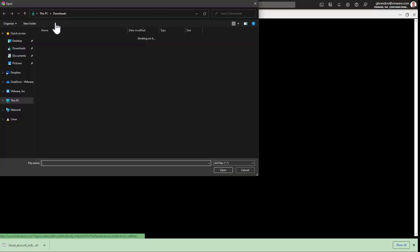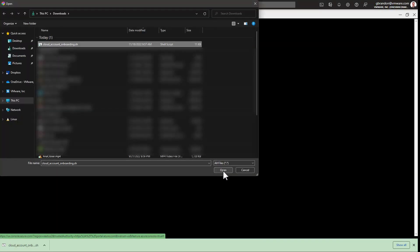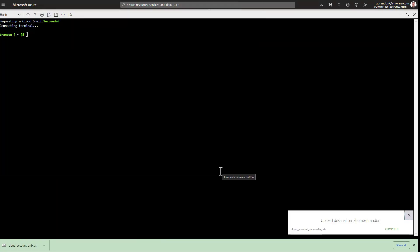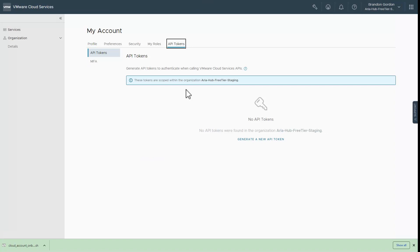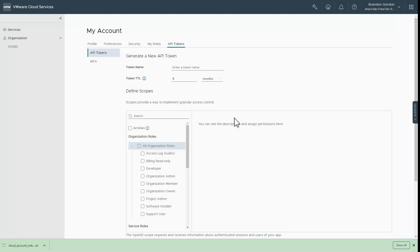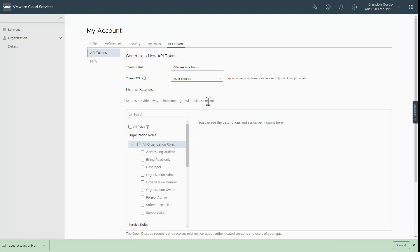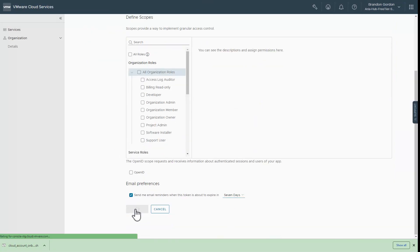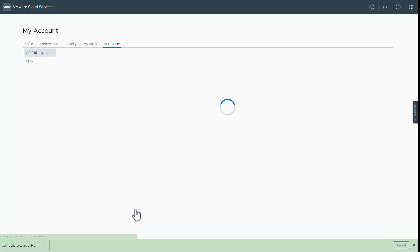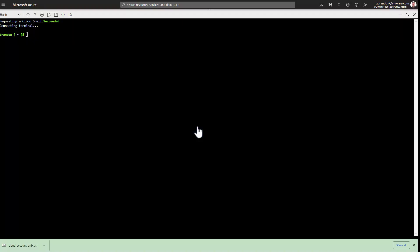I'll upload the script. I'll need to create a CSP API token before running the script. The token does not need any roles assigned. I'll copy the token to the clipboard and set a variable named CSP_refresh_token to the token that I copied.